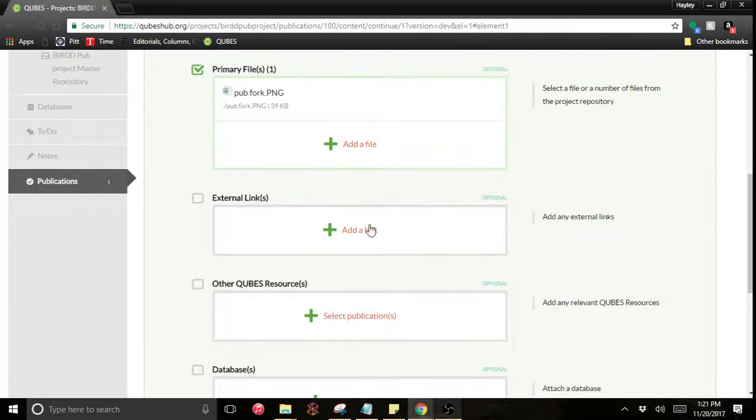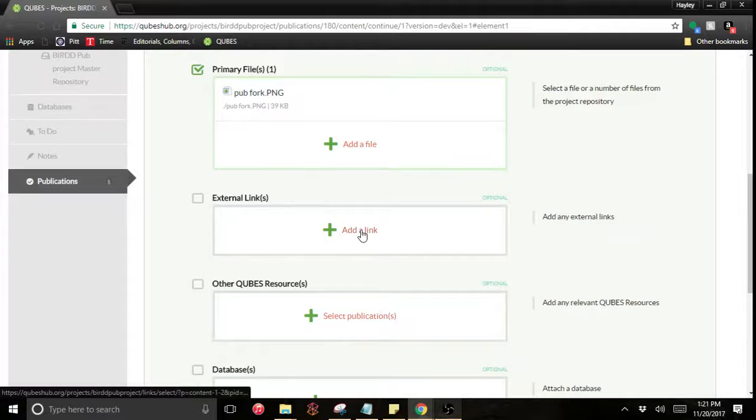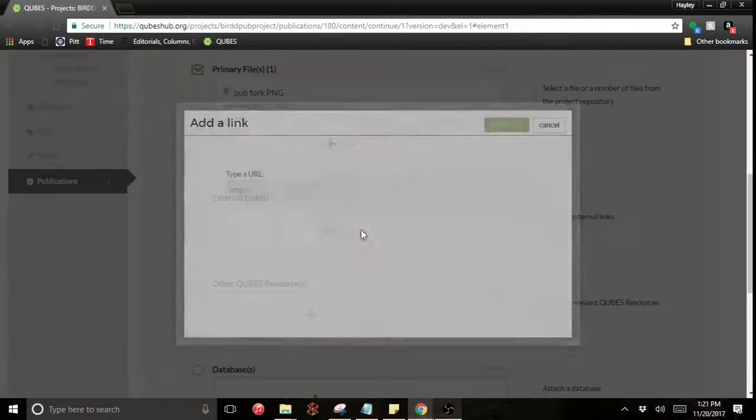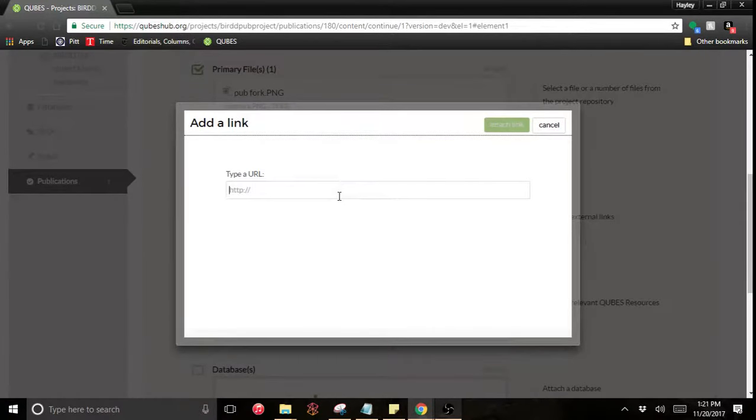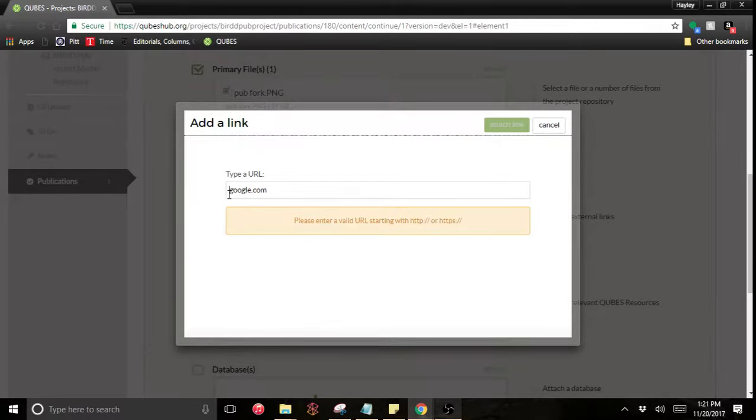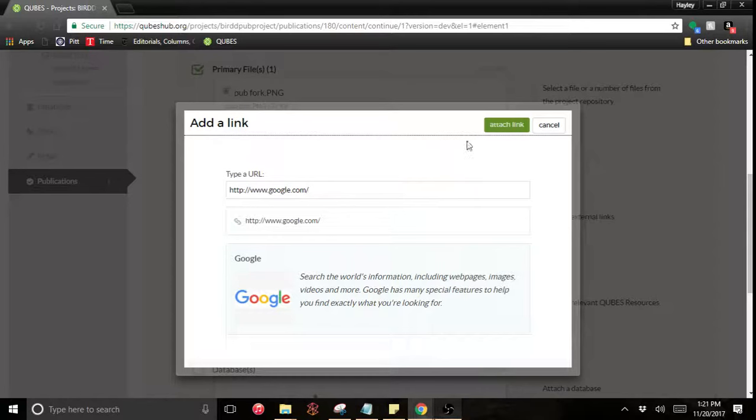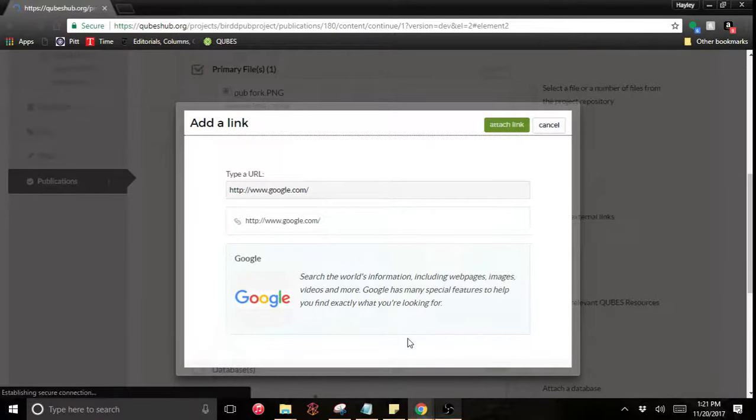Related to my image is this site called Google.com. Oh, you need that HTTP. Great, so I'm going to attach that link as well.